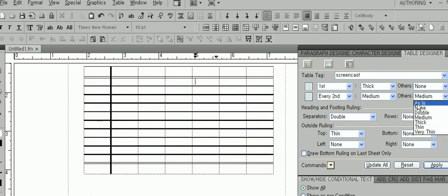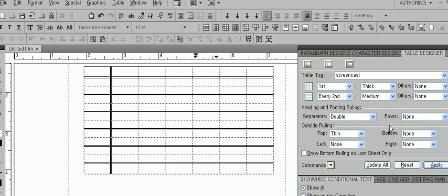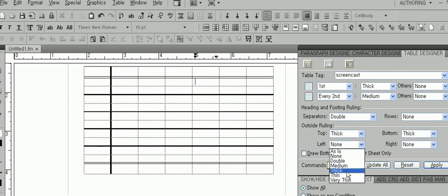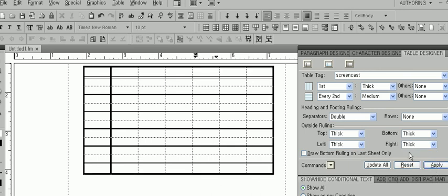Here we determine the table's outside rulings. Again, choose a border style for the top, bottom, left, and right side. Just click Apply and now your whole table has borders.